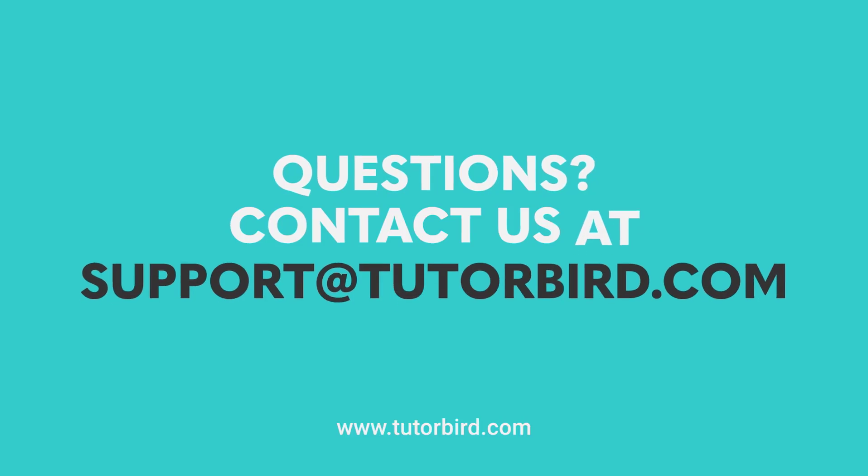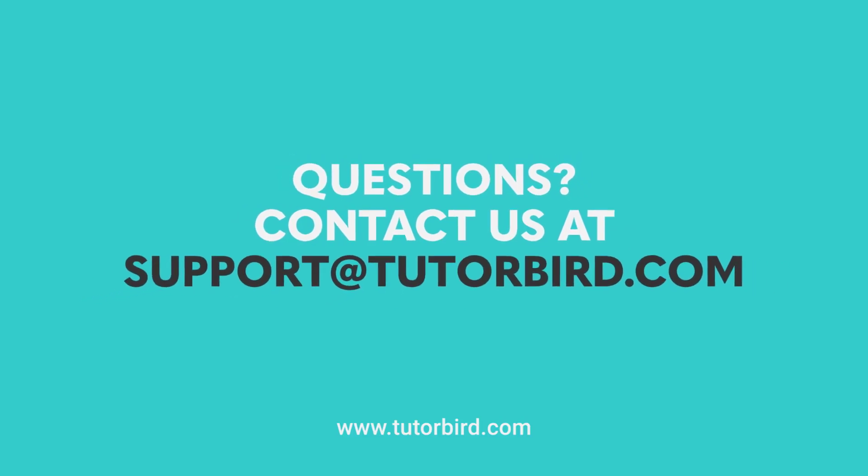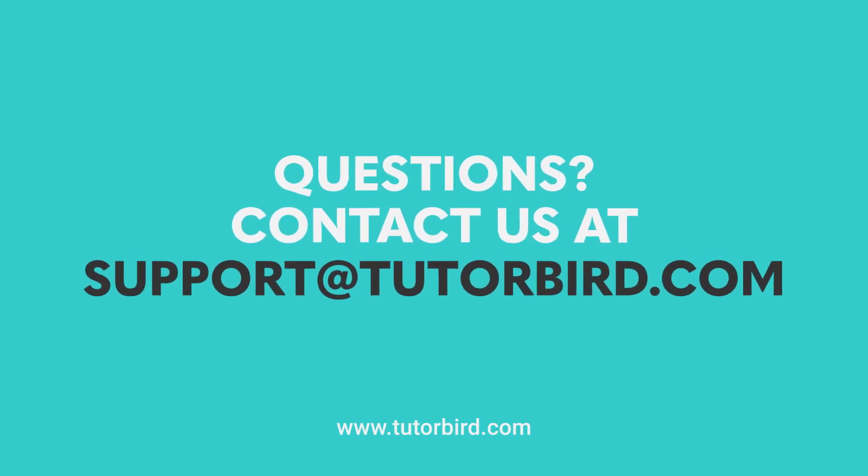Thanks for watching! If you have any questions, feel free to reach out to our team at support at TutorBird.com or visit our blog for more website builder tips and tricks.